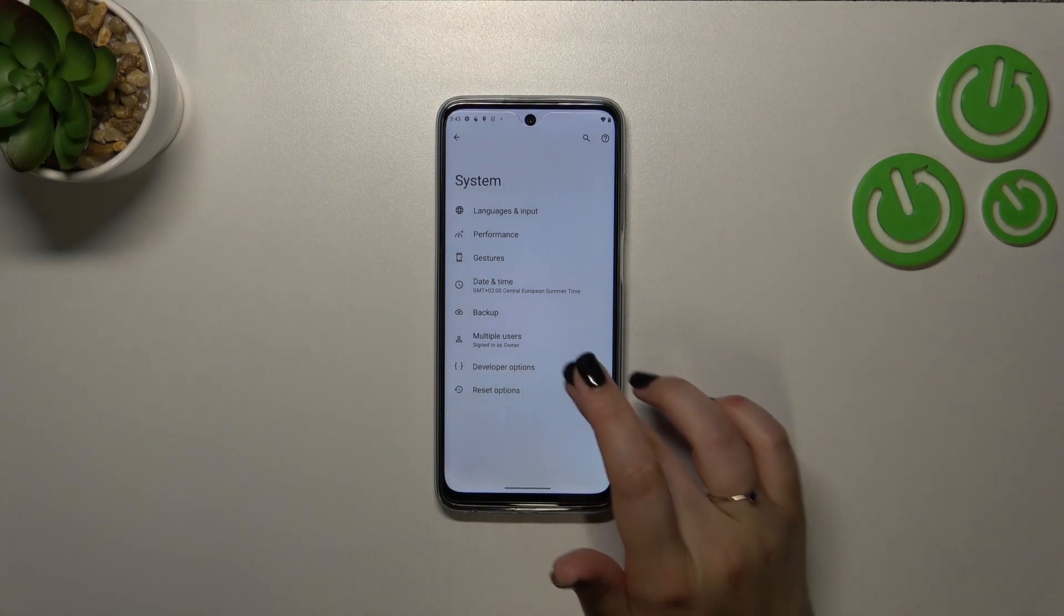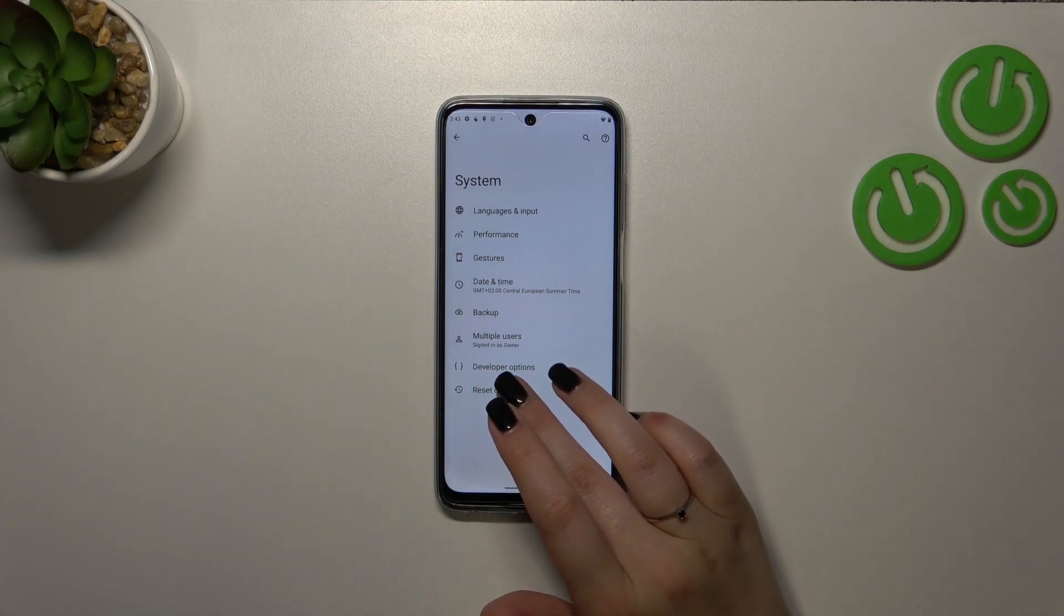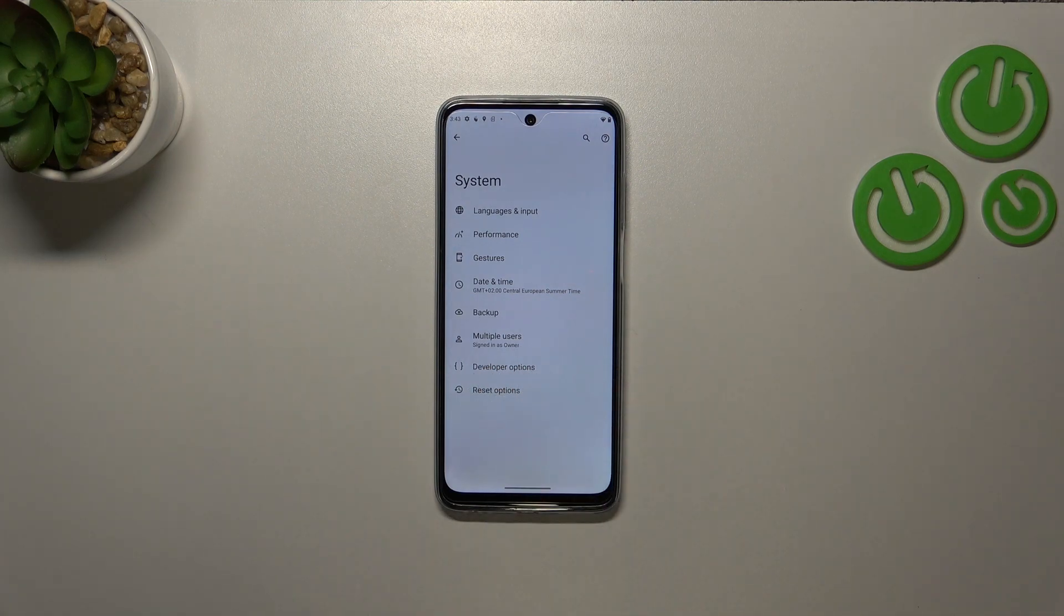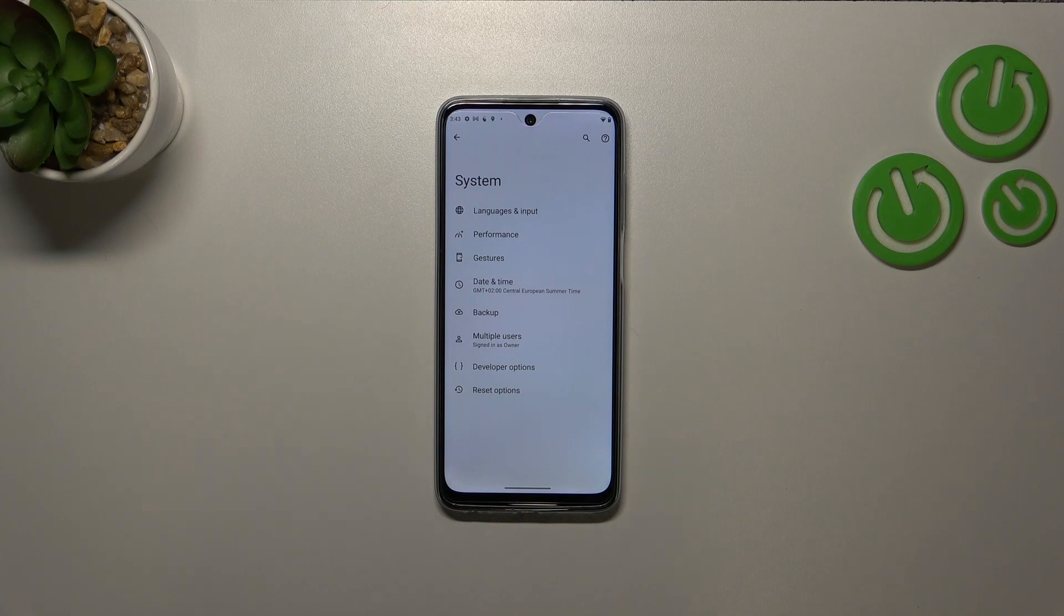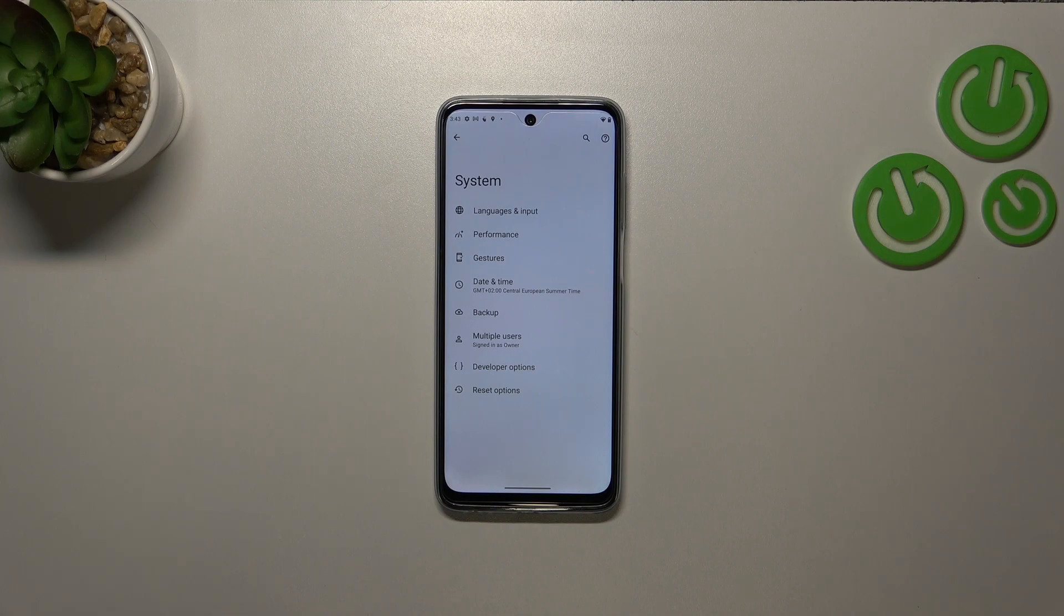As you can see here we've got the developer options and I also forgot to say that if you've got any kind of screen lock on set your device will ask you to enter it to confirm activation, so after tapping you will have to enter the password.